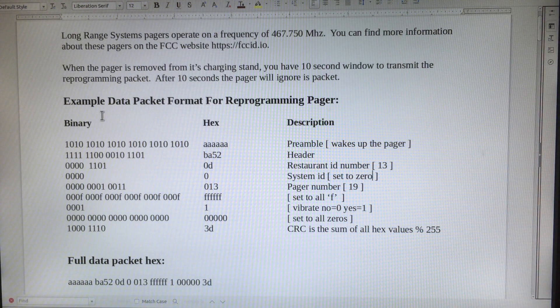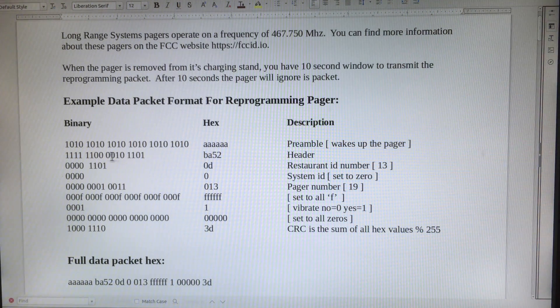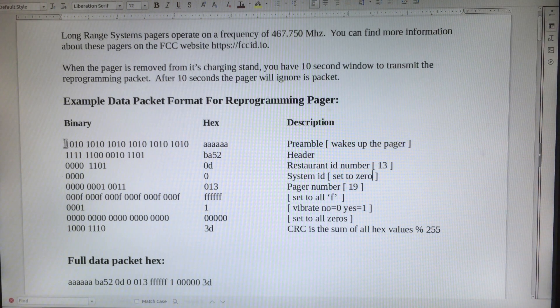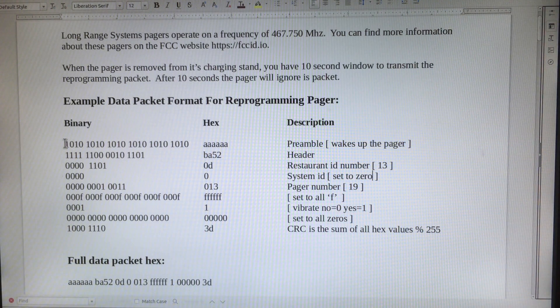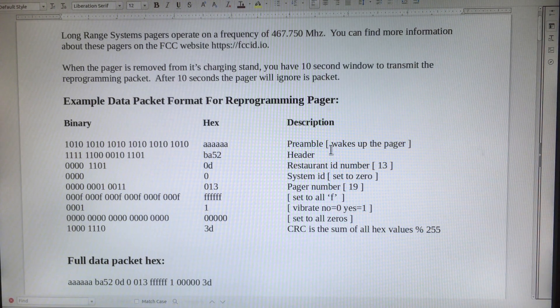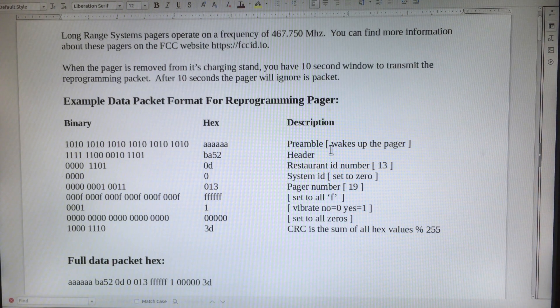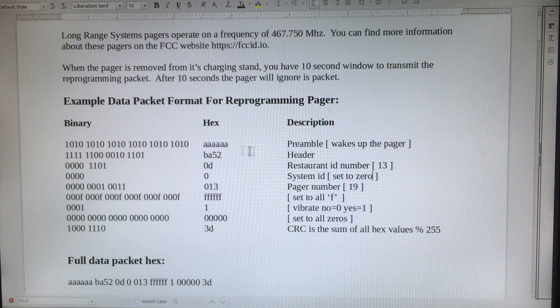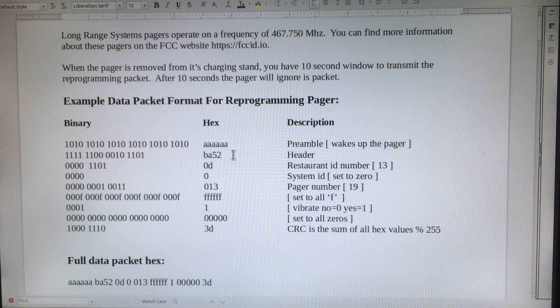This is the information about the packet. The packet has a preamble of ones and zeros. This wakes up the pager, followed by a header, BA52.